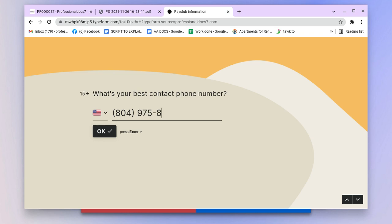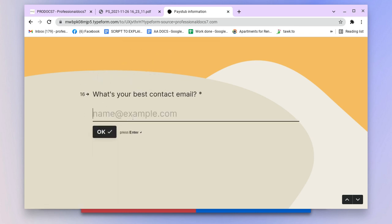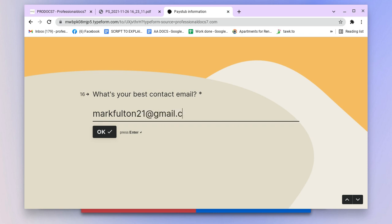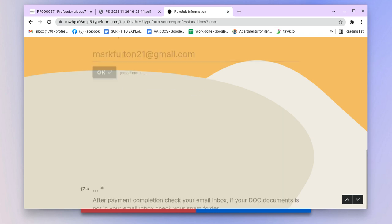Put that in there. My best email - I'll put that in here also. MarkFulton1@gmail.com.